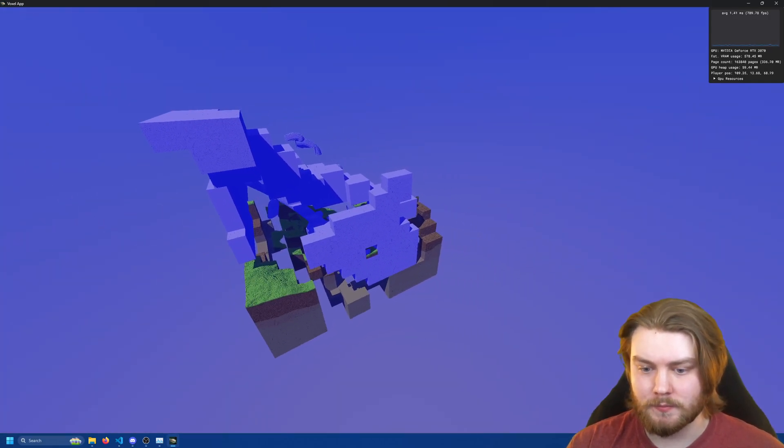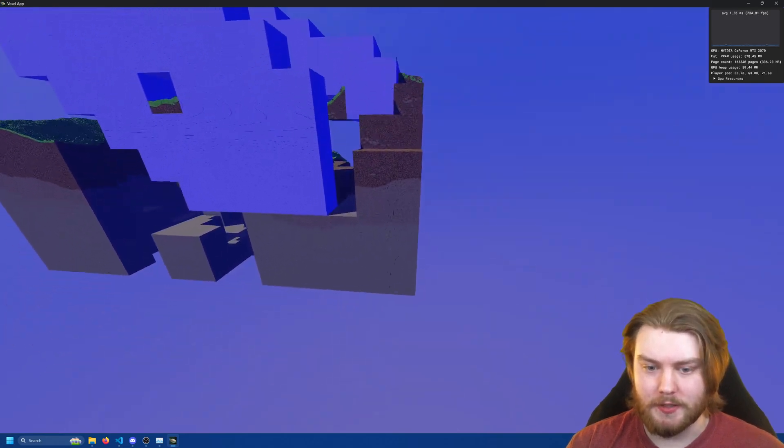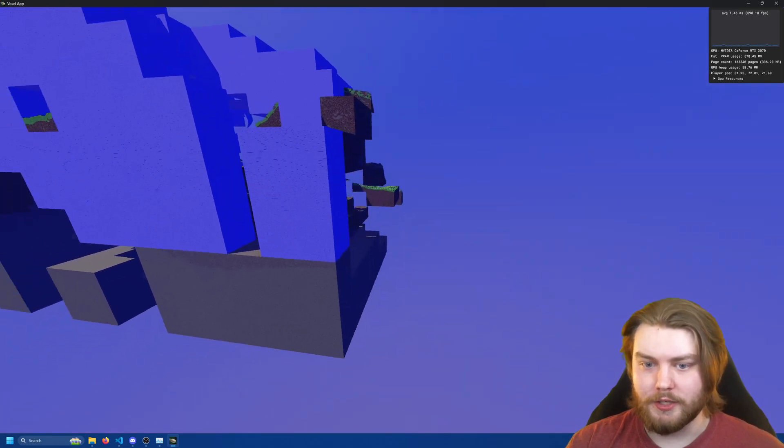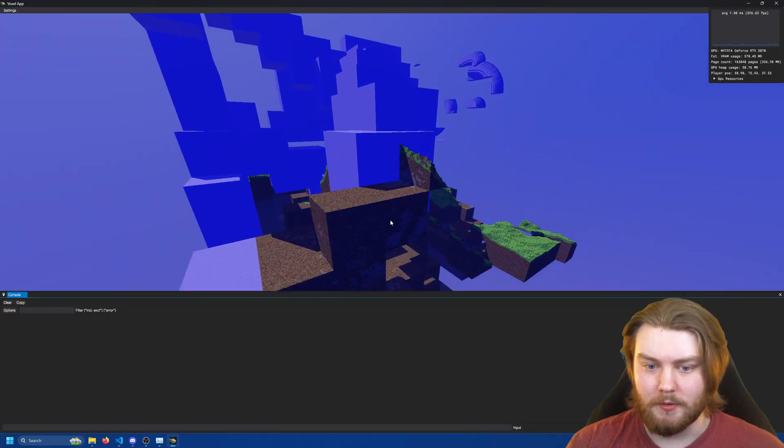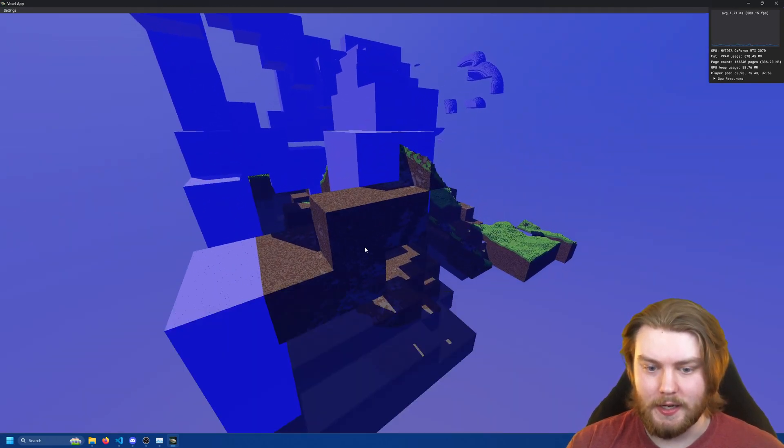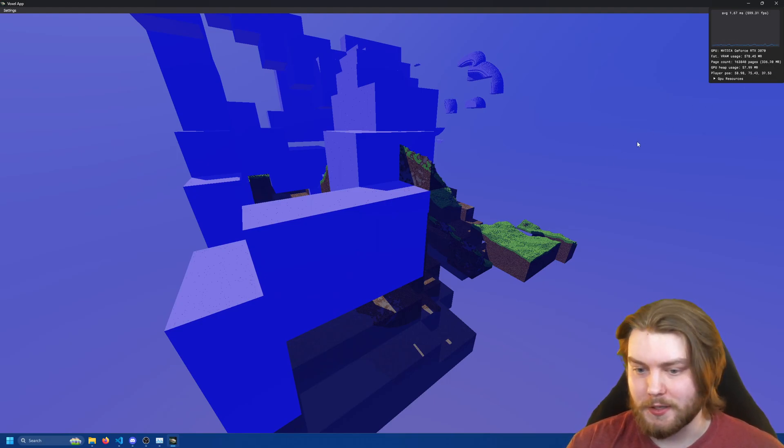It can even reduce memory consumption if you were to paint over regions that were previously non-uniform. So like these chunks here, turning them into uniform reduces the memory consumption.